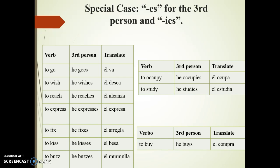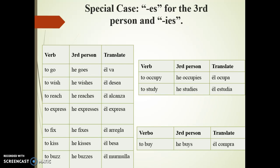For the affirmative, there are some special cases to consider. For verbs ending in 'o', 's', 'sh', 'ch', double 's', 'x', and 'z', 'es' is added for the third person singular. For example: to go — he goes; to watch — he watches; to reach — he reaches.